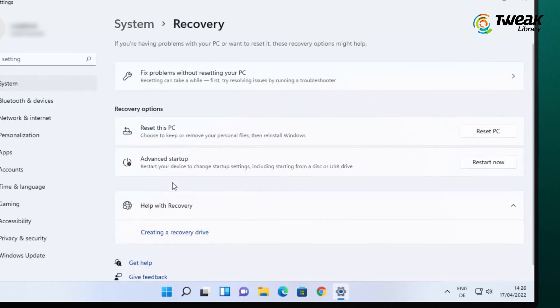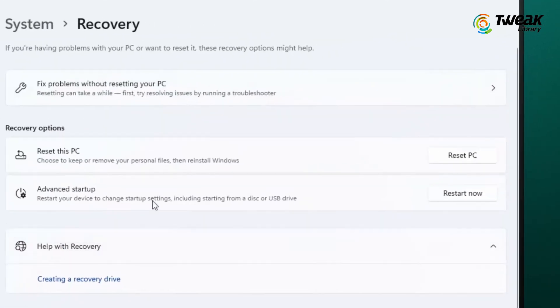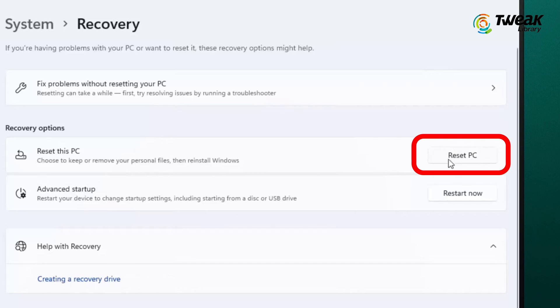Under Recovery options, you will see an option called Reset PC. Click the Reset PC button located next to Reset this PC.